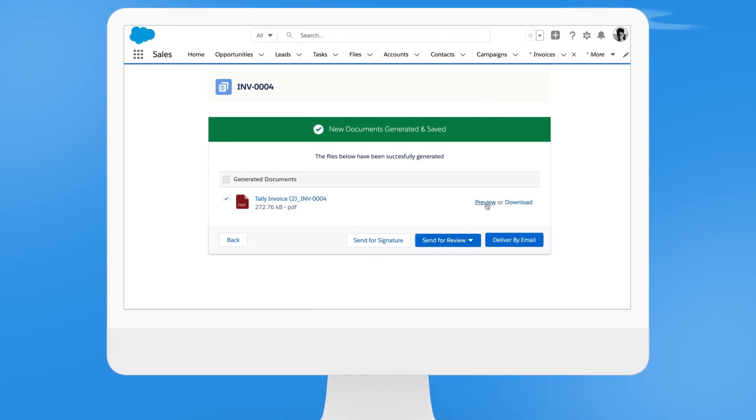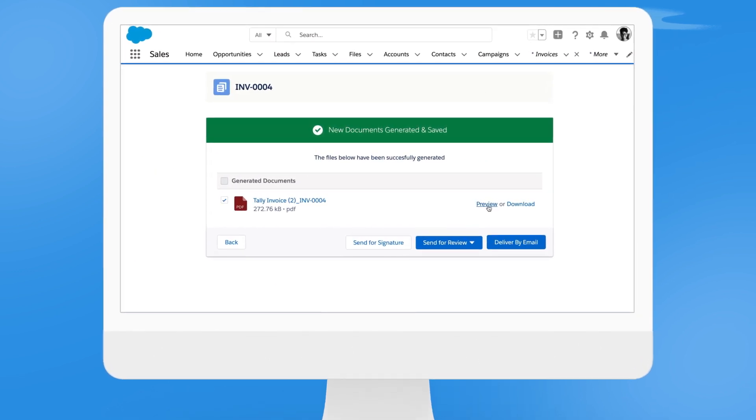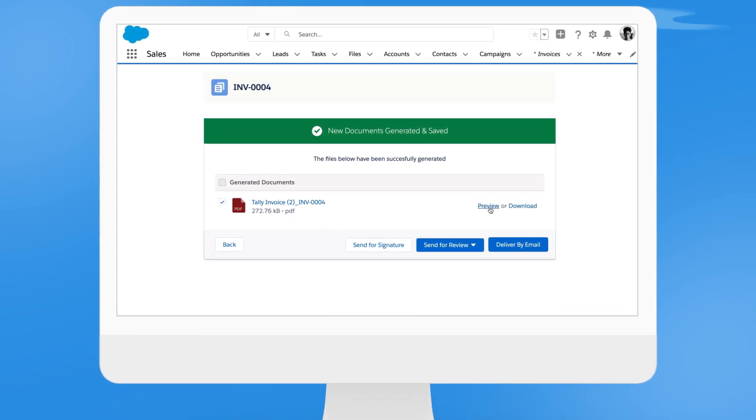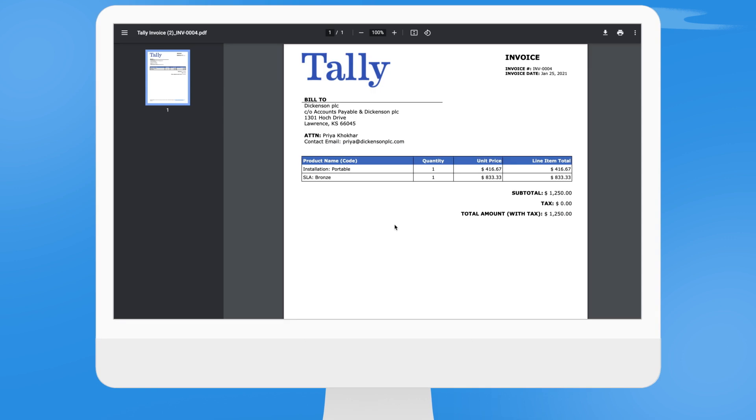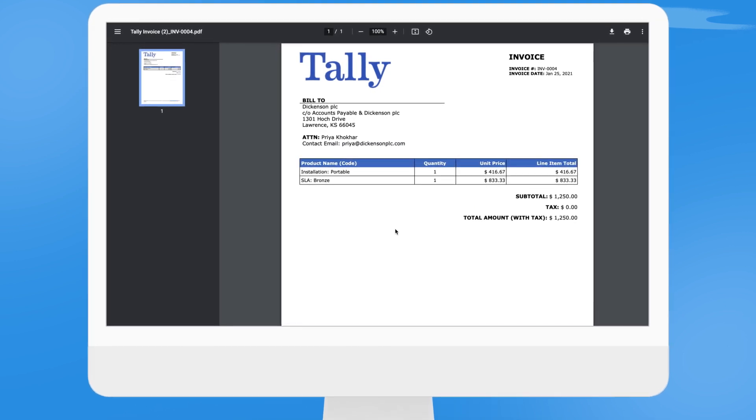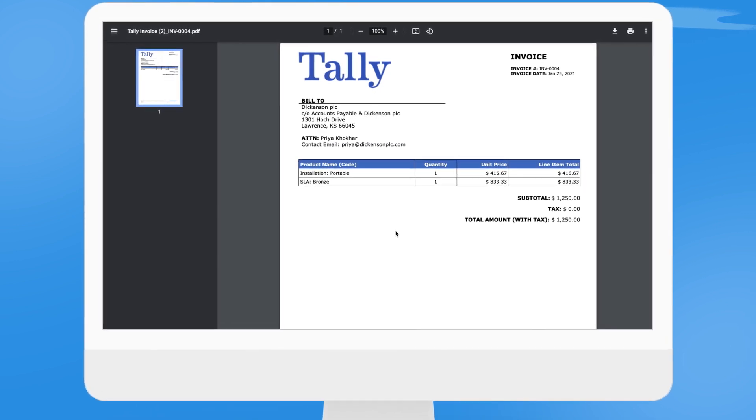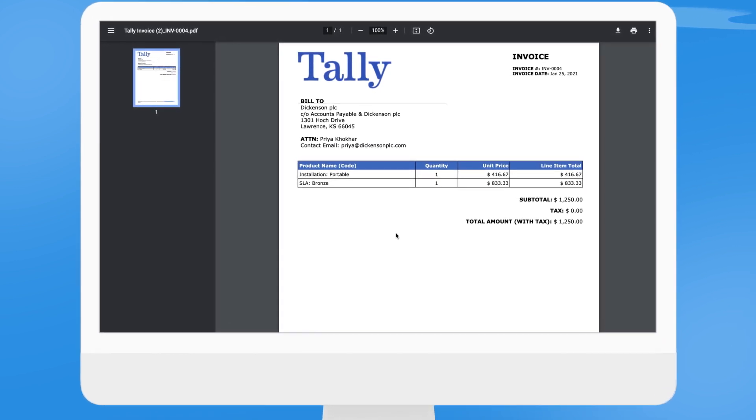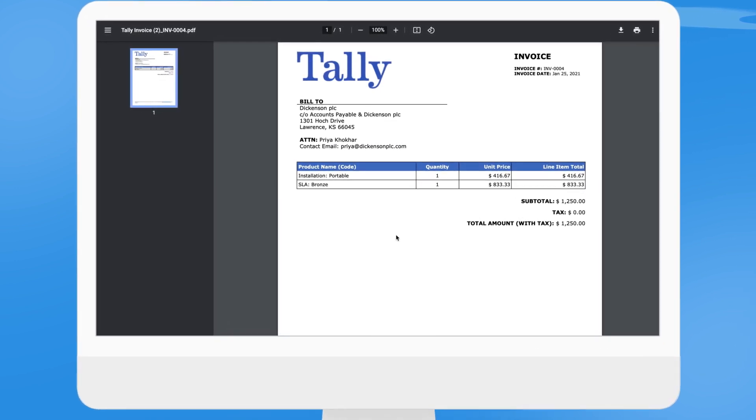You can preview, download, or email the generated invoice, which is formatted and on-brand, creating a consistent experience across the entire quote-to-cash process.